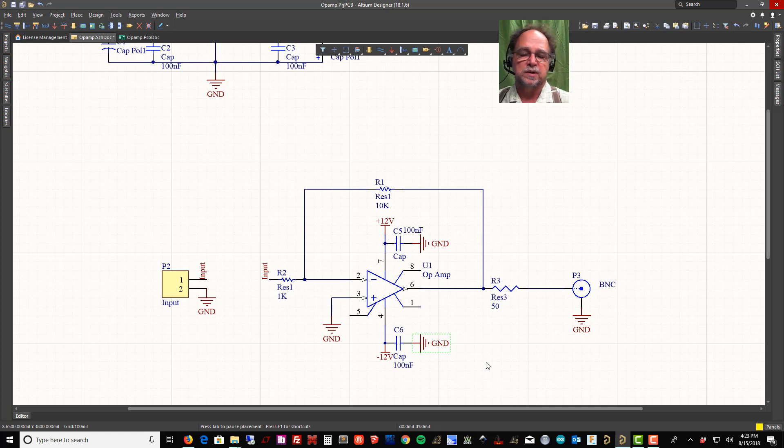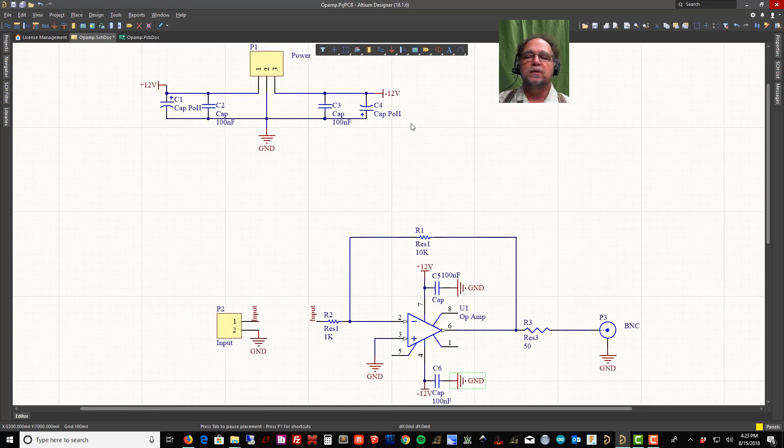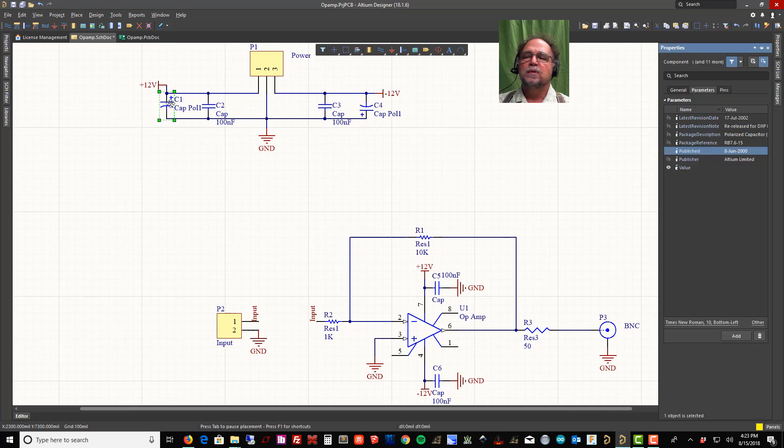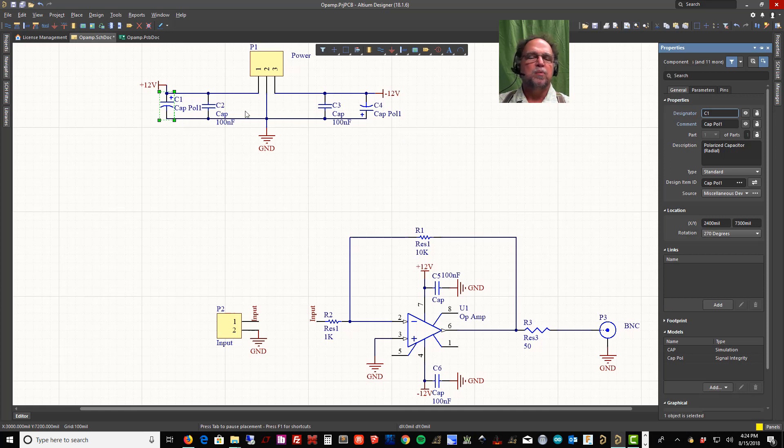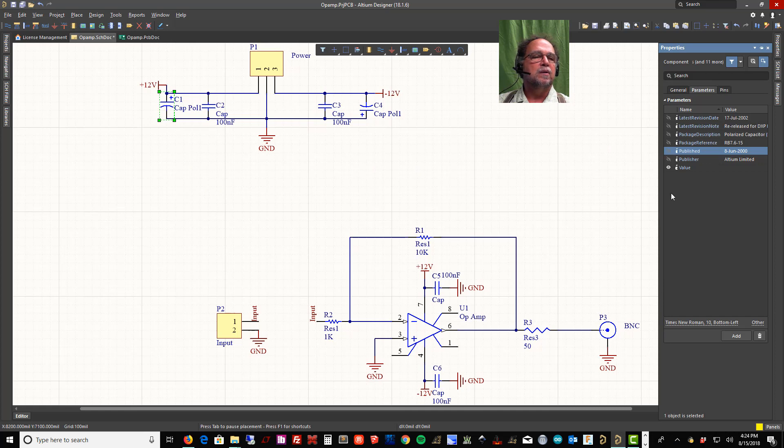I hook those grounds up and put caps there. Let's talk about why we did that. Why would I want to do that? I've already put 47 microfarads up here, right? Why did I put a 0.1 in parallel? Does that make sense?